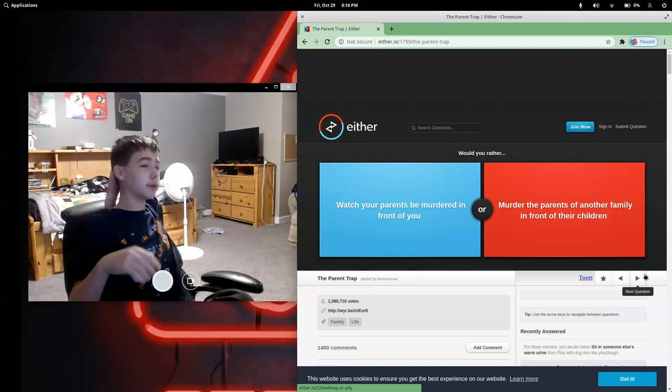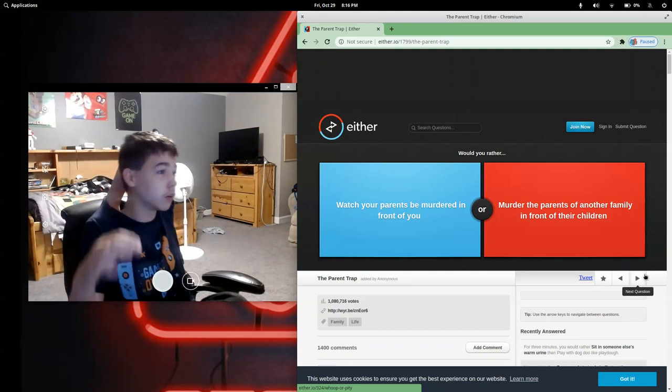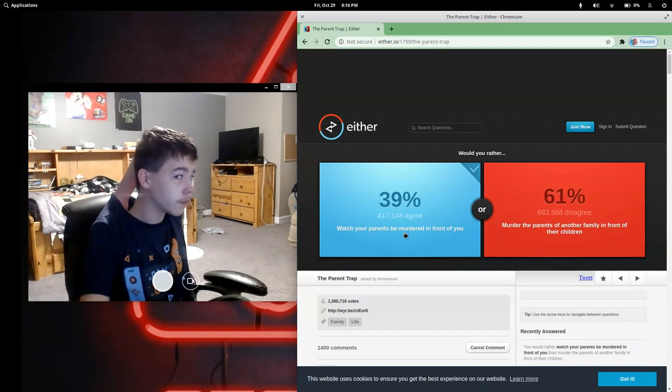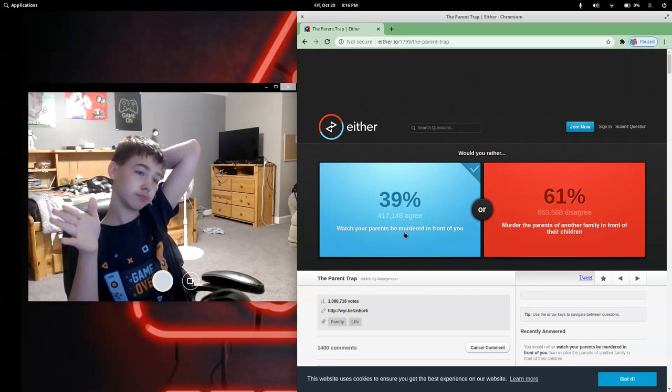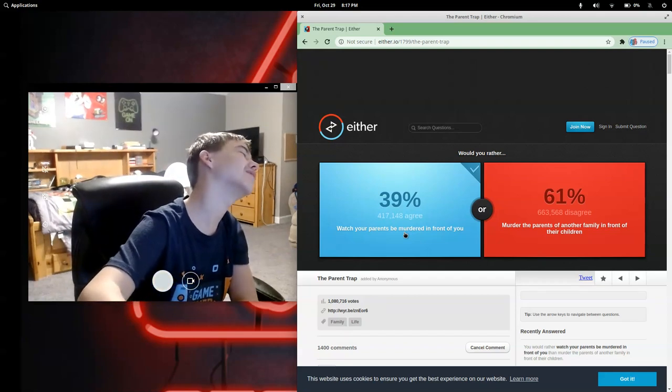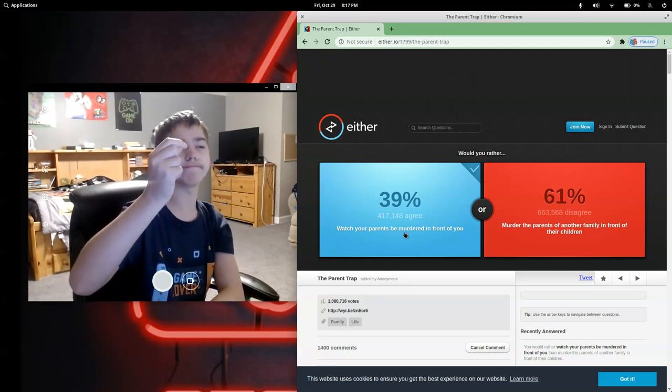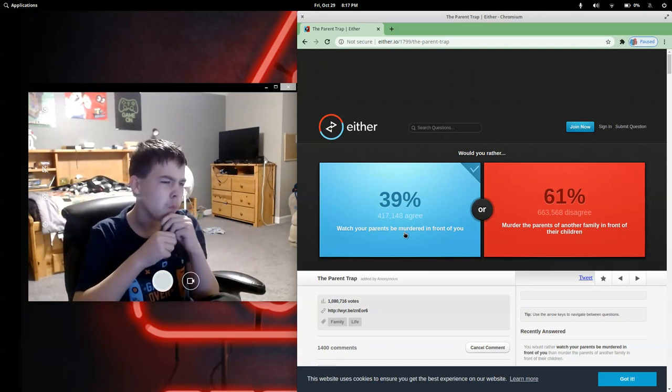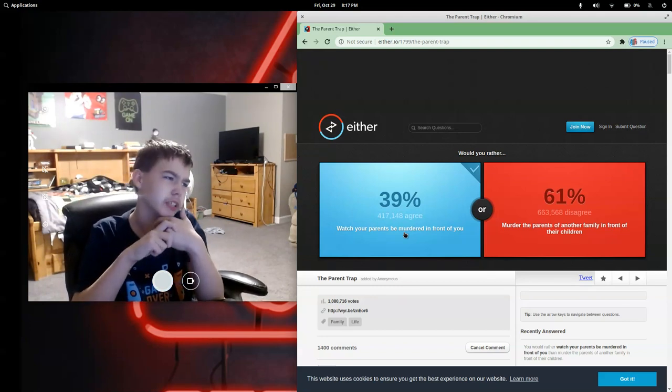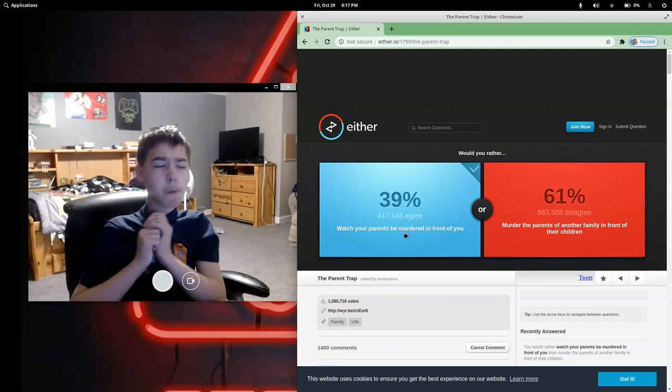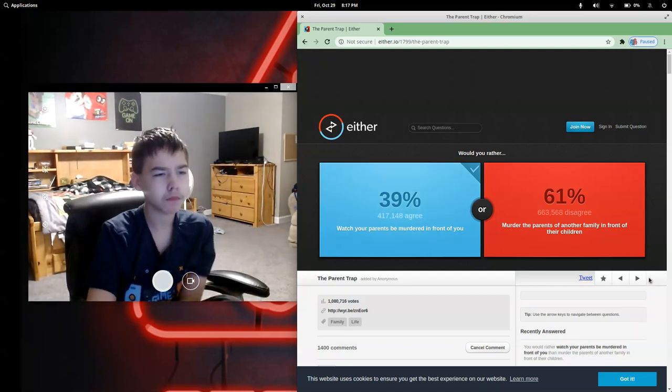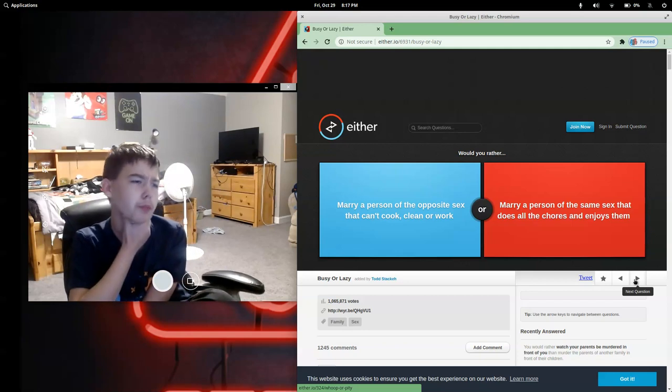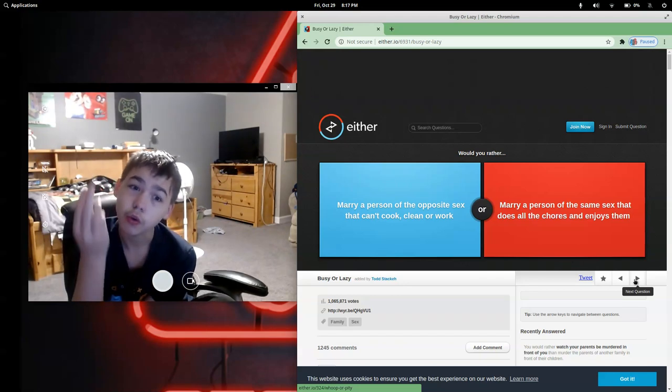Would you rather watch your parents be murdered in front of you or murder the parents of another family in front of their child? Why would you want to murder parents of another child? I don't have to watch my dad then see another... Oh, great, another coconut. Ugh, God, this is terrible. All right, this one, this is probably the last one, and if I get it wrong, more jelly beans.